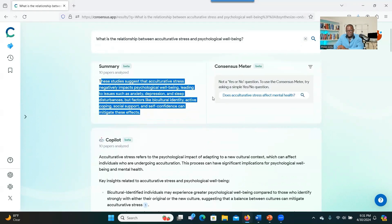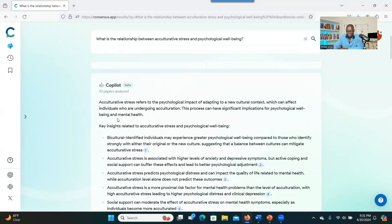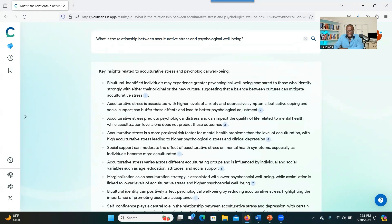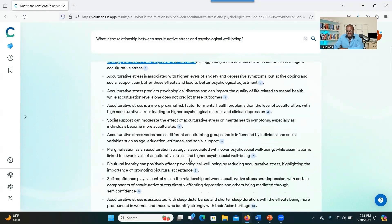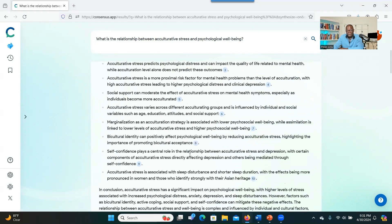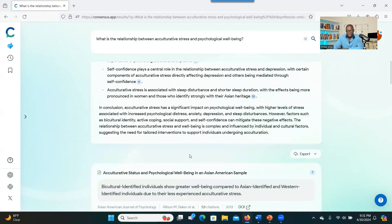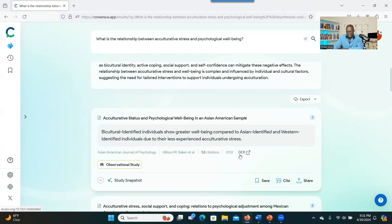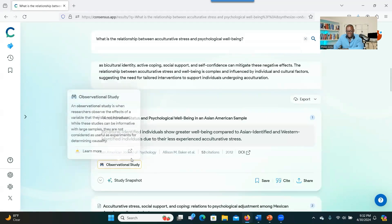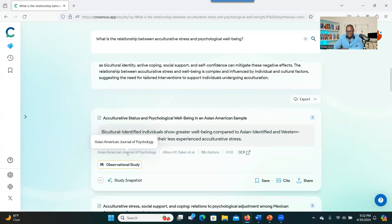The result is still very useful. Ten articles have been analyzed and given you a synthesis. As you can see, there's brief information related to each article that gives you an idea about how to synthesize your relevant literature. When you move down, you have a list of all 10 articles, how many times each has been cited, the year, the DOI — a unique number associated with a specific article — and also the journal, such as the Asian American Journal of Psychology.